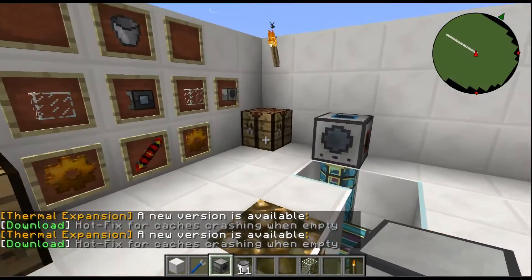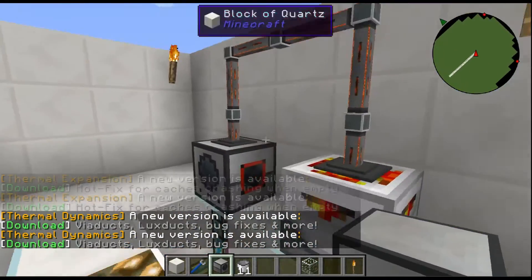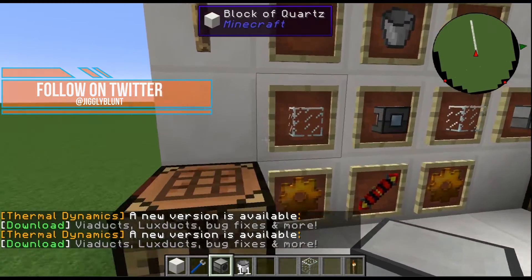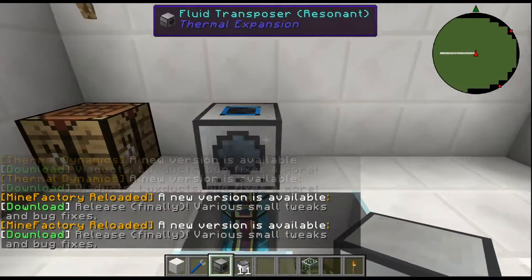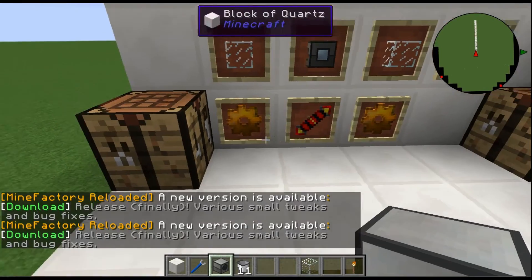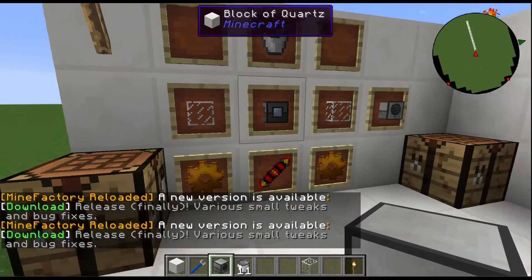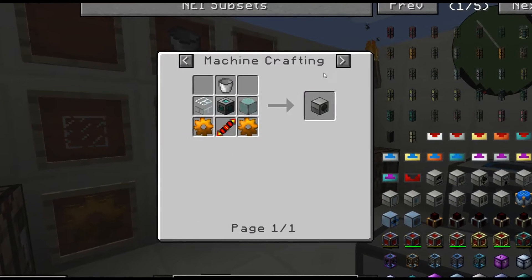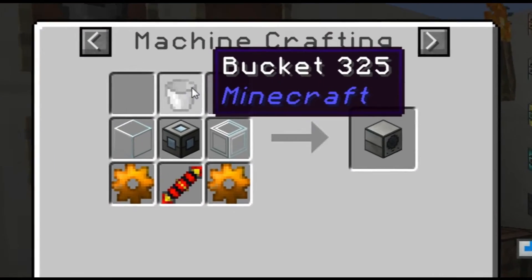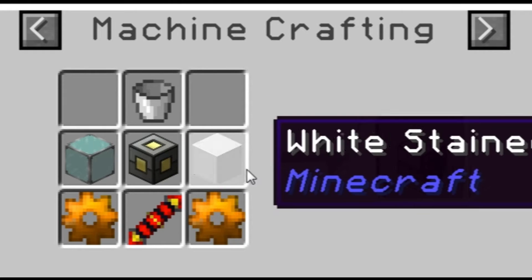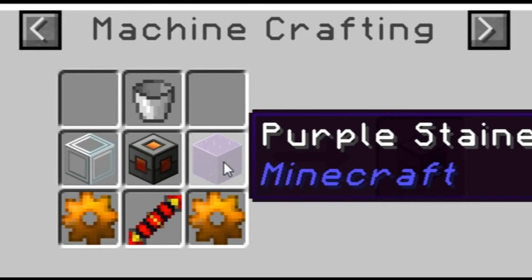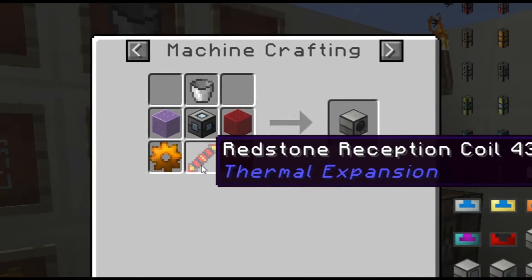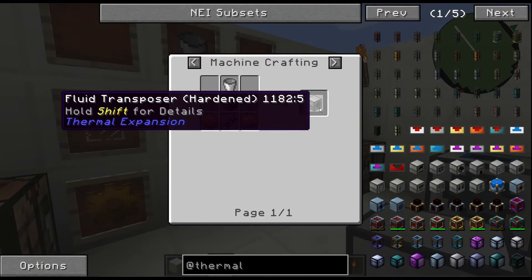Alright guys, starting off with the fluid transposer from thermal expansion — we need to know how to craft it, it's rather important. On the crafting grid here we have a bucket in the top, two pieces of glass (any kind of glass, basic Minecraft glass will work), a machine frame, two copper gears, and a redstone reception coil, and you get this beautiful thing called a fluid transposer.